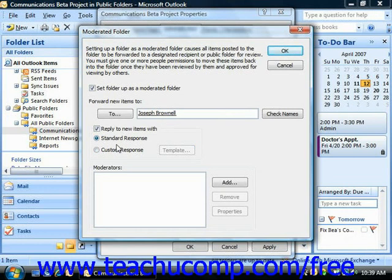In the Moderators section, you can click Add to add the names of the individuals who have the ability to move items back into the folder after they have reviewed the material for submission.